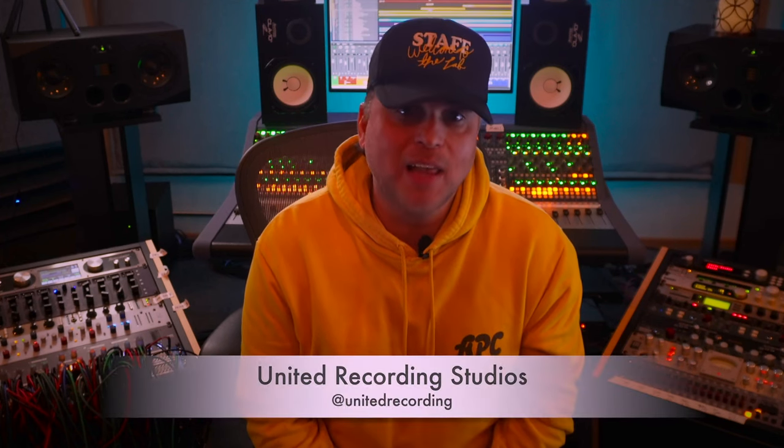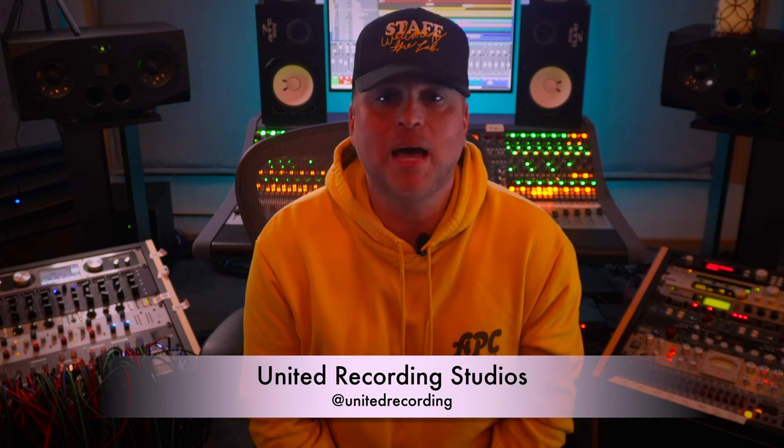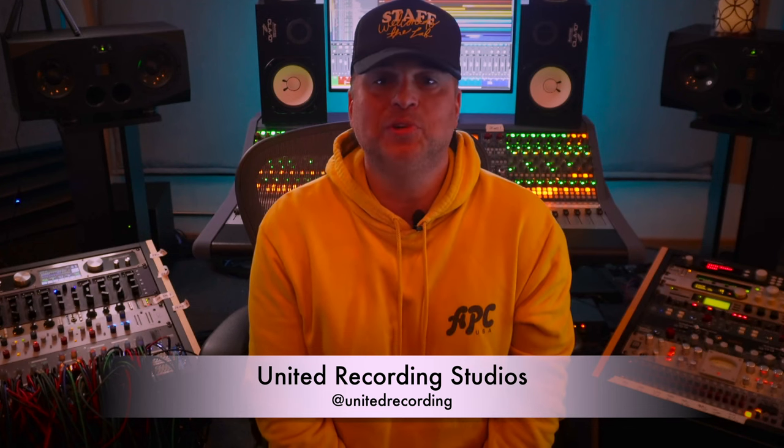My name is Kevin Teasley and welcome to this episode of our NEVE 8424 tutorial series. We're here at United Recording Studios on Sunset and Garrelot in Hollywood, California in my personal production room, Studio K.